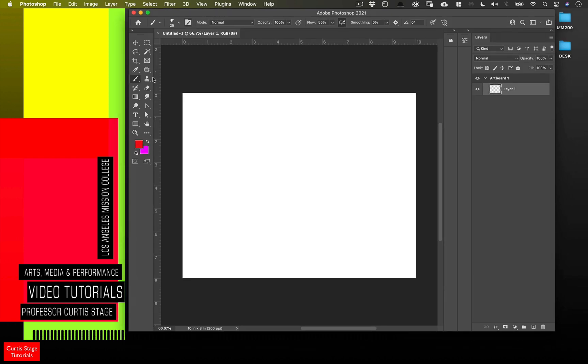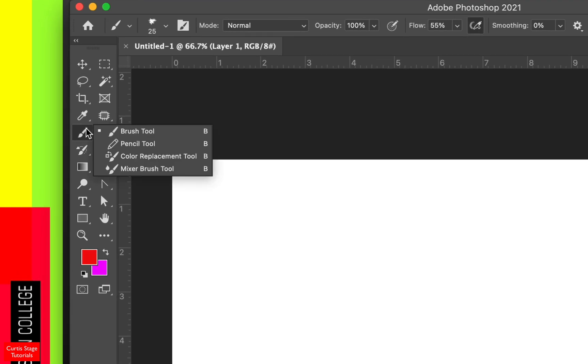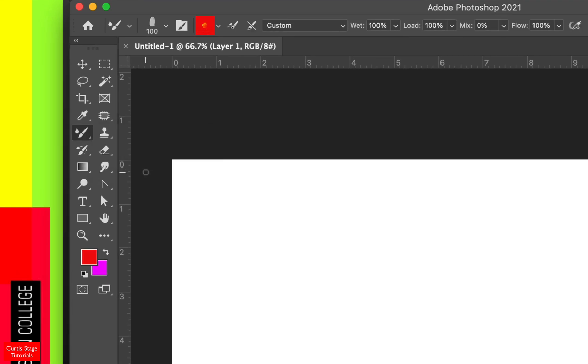To start off, we're going to want to go over to our toolbar and look for the mixer brush. This brush is really great for taking colors and realistically blending them together. And when I say realistically, like traditional paint.